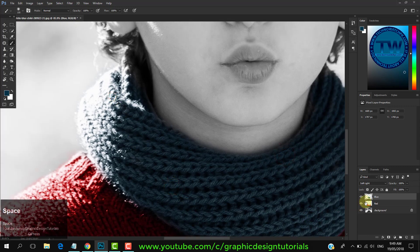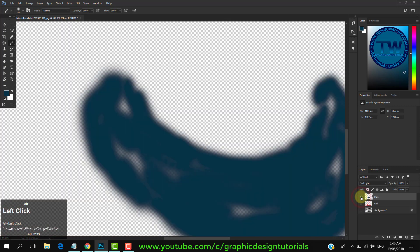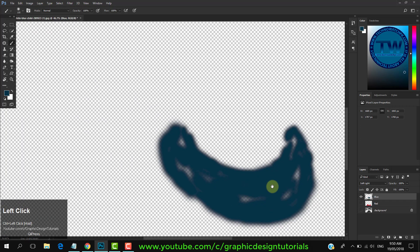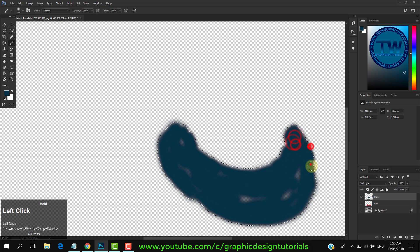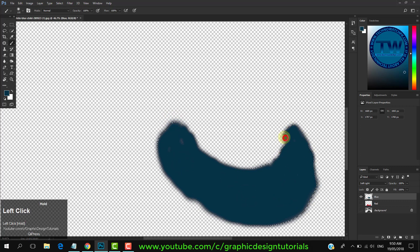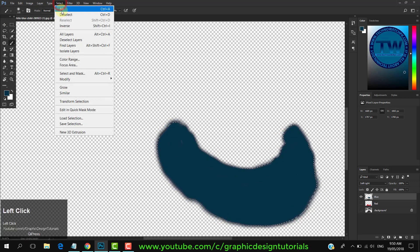Hold down the Alt key and click on the eye icon of the layer to see only the active layer. You can see that there are also some missing areas. To fill them, hold down the Control key and click on the layer to make a selection. Choose brush tool and start painting inside the selection to cover all missing areas.